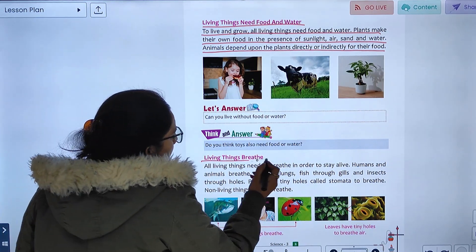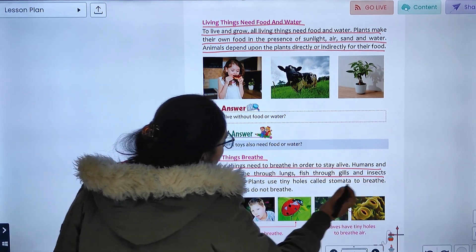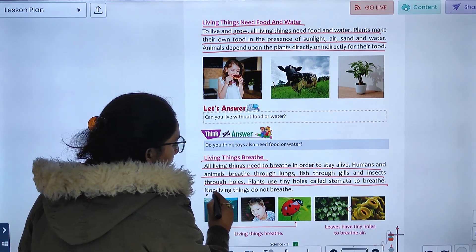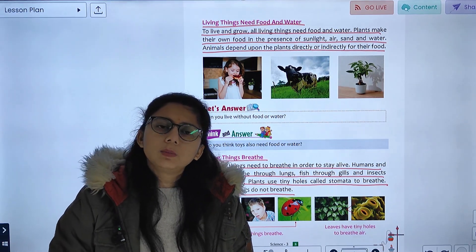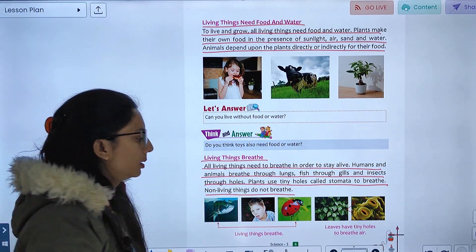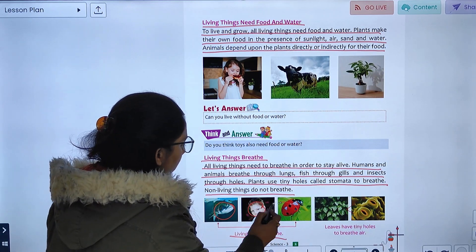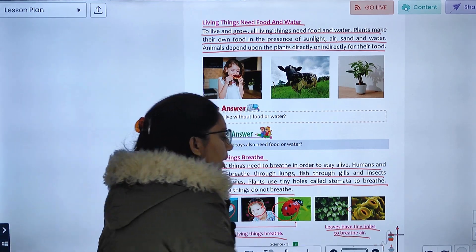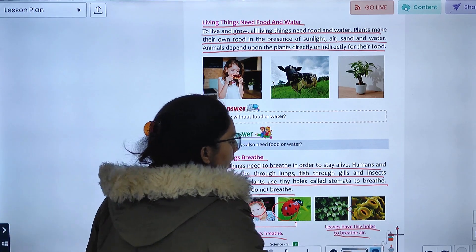Living things breathe. All living things need to breathe in order to sustain life. Humans and animals breathe through their lungs, fish breathe through gills, and insects breathe through tiny holes in their bodies. Plants use tiny holes called stomata to breathe. Non-living things do not breathe.